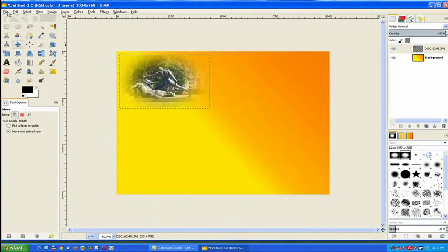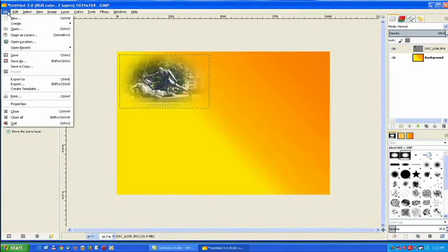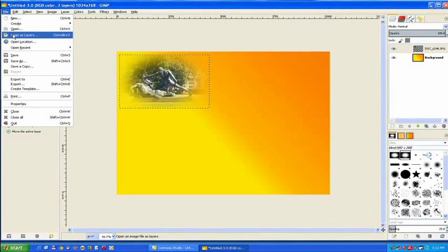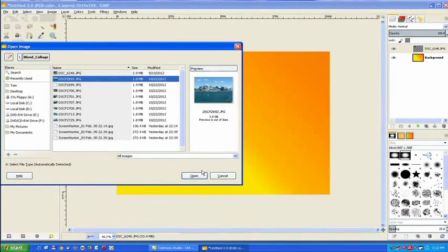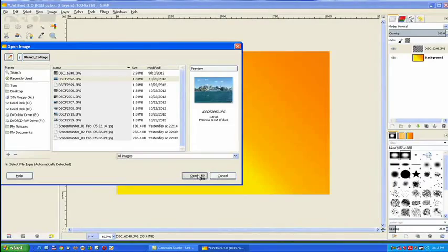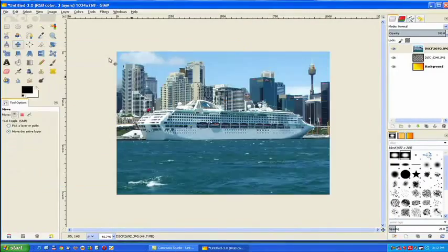Now we go to file, open as a layer. It knows the folder it was in and click on that one, open.